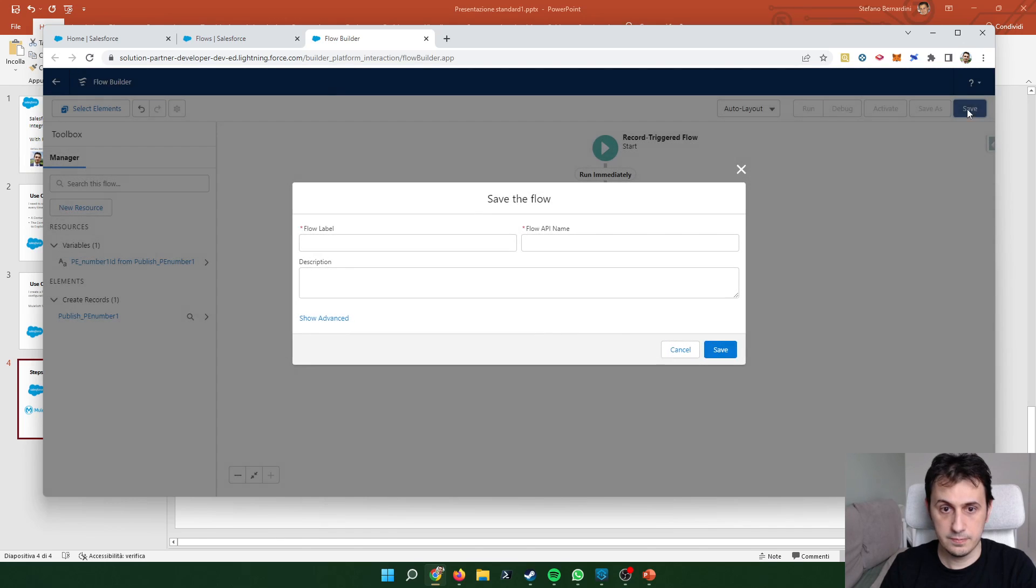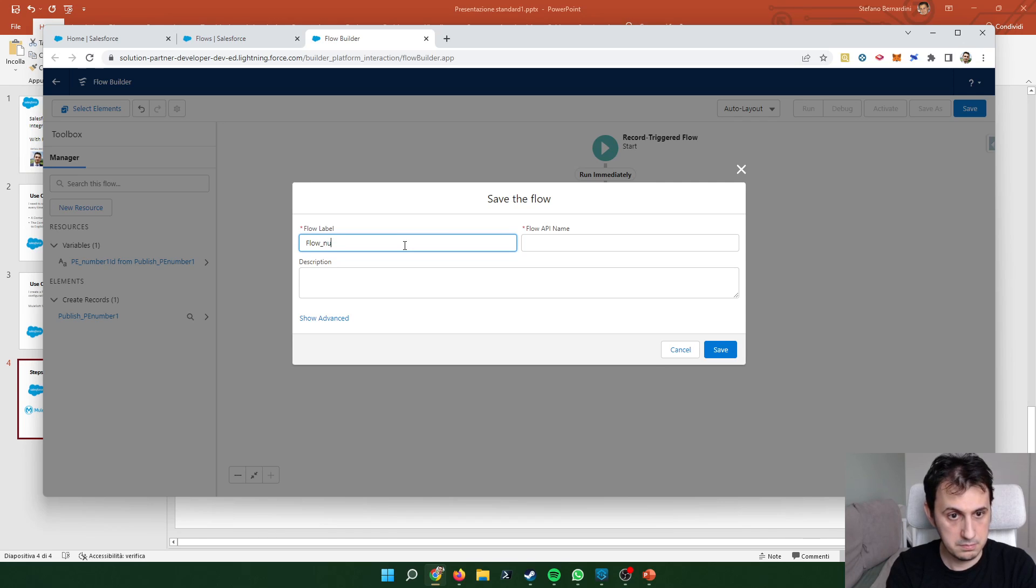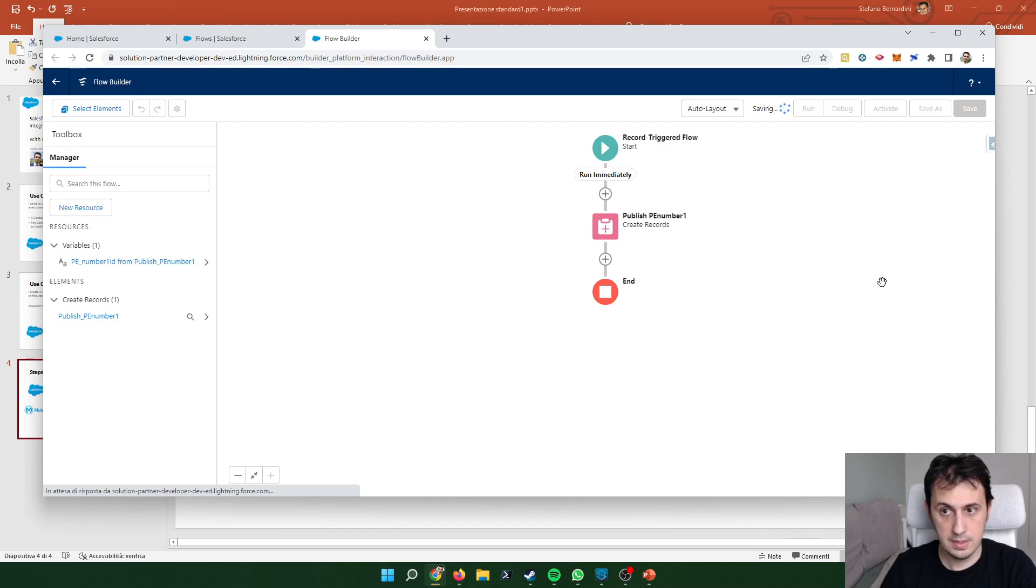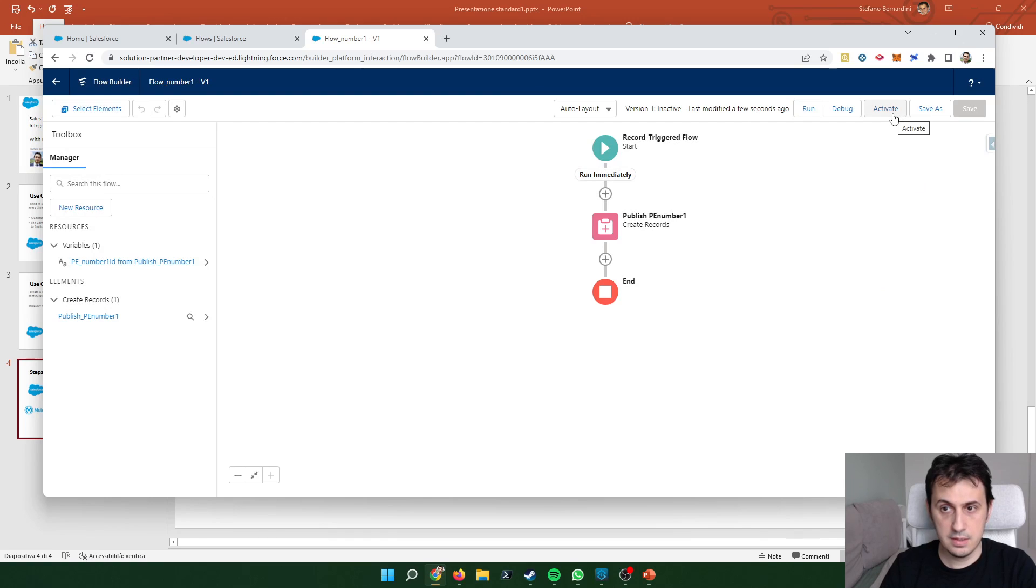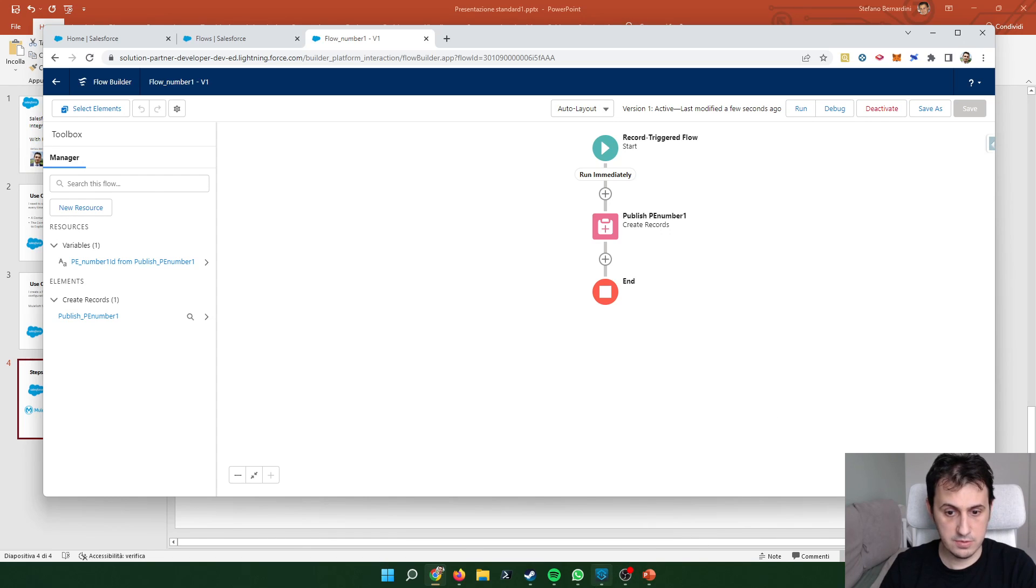Let's save. Let's give a number. Flow number one. And let's activate it. So let's move on MuleSoft.